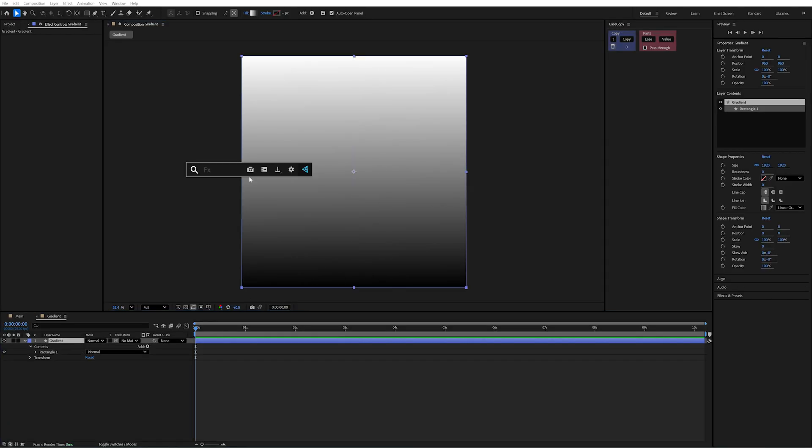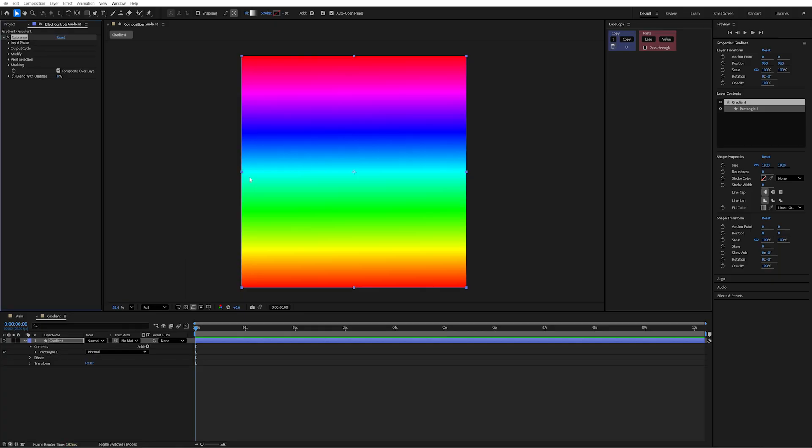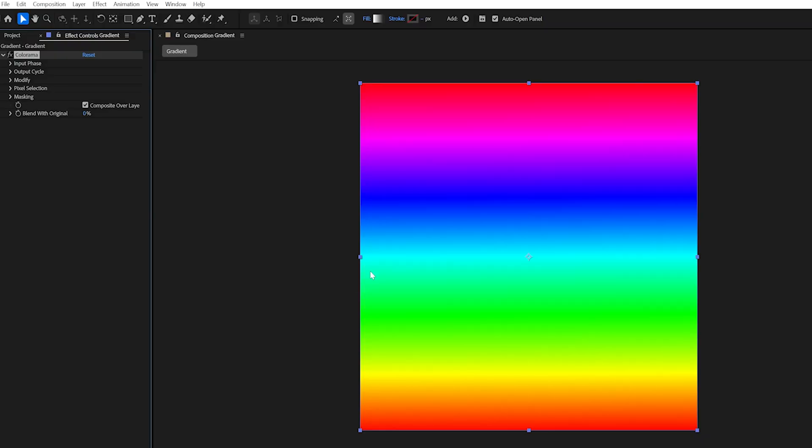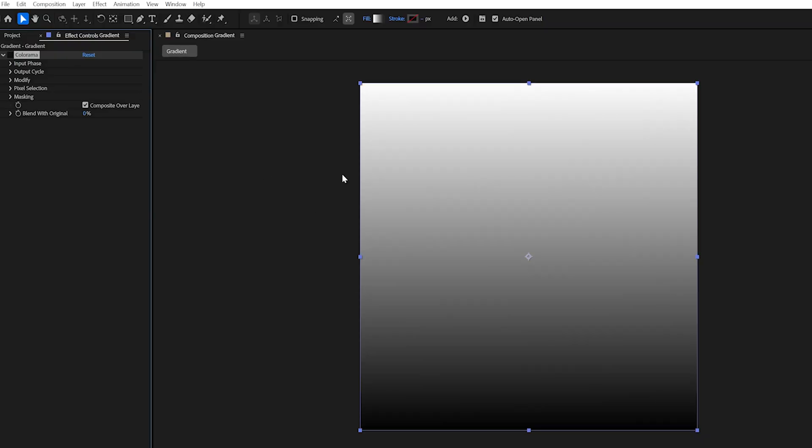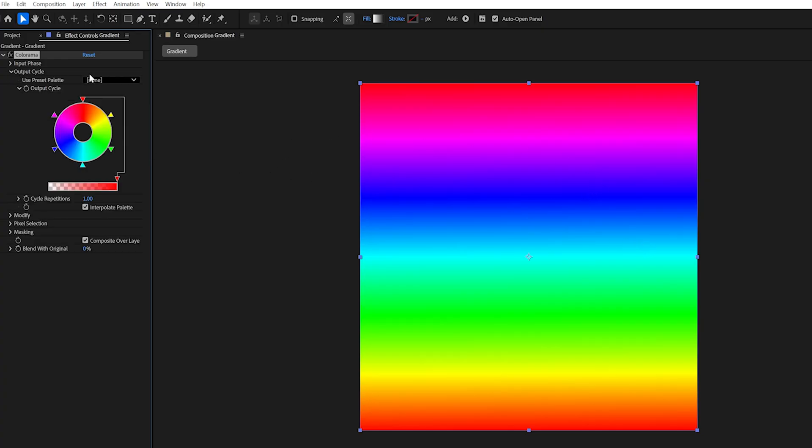Now to this layer, we're going to add the Colorama effect. This plugin that's popped up is Video Copilot's FX Console and it's completely free. It allows you to search for effects much faster. What the Colorama is going to do is map our gradient colors to a completely new one. But don't worry, it doesn't need to be this rainbow. We can change it in the output cycle.